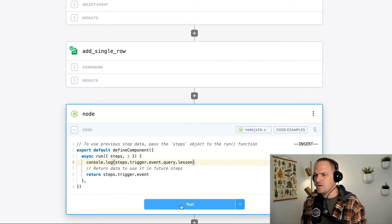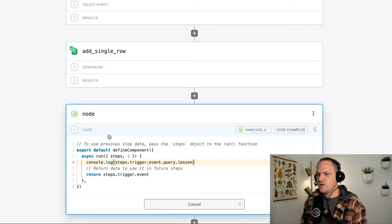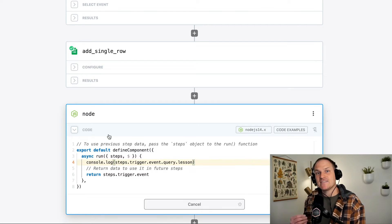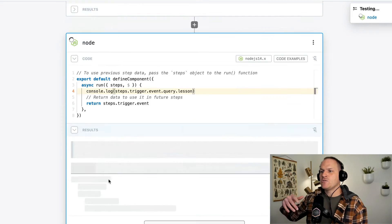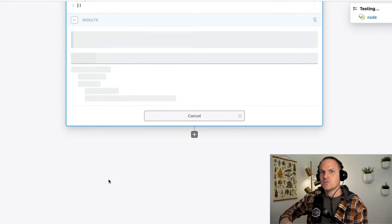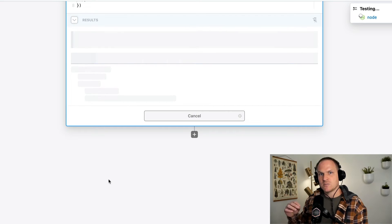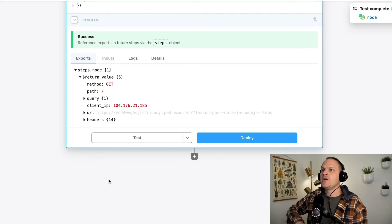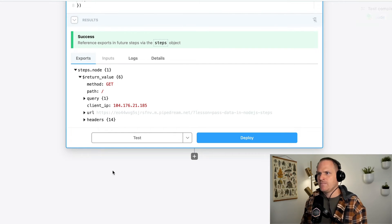So when we test this, we should be able to access the same exact data that we used in our Google spreadsheets action to inject this particular query parameter into our Google spreadsheet.